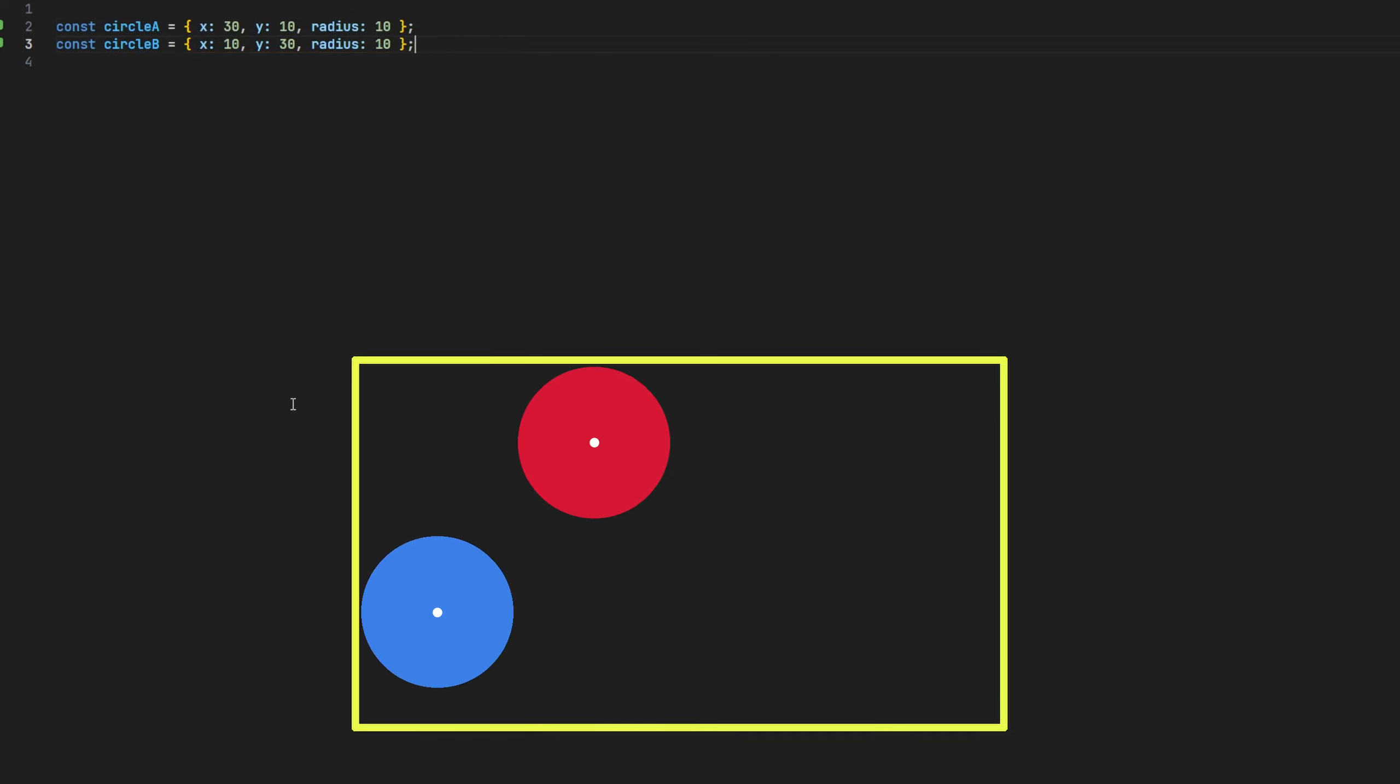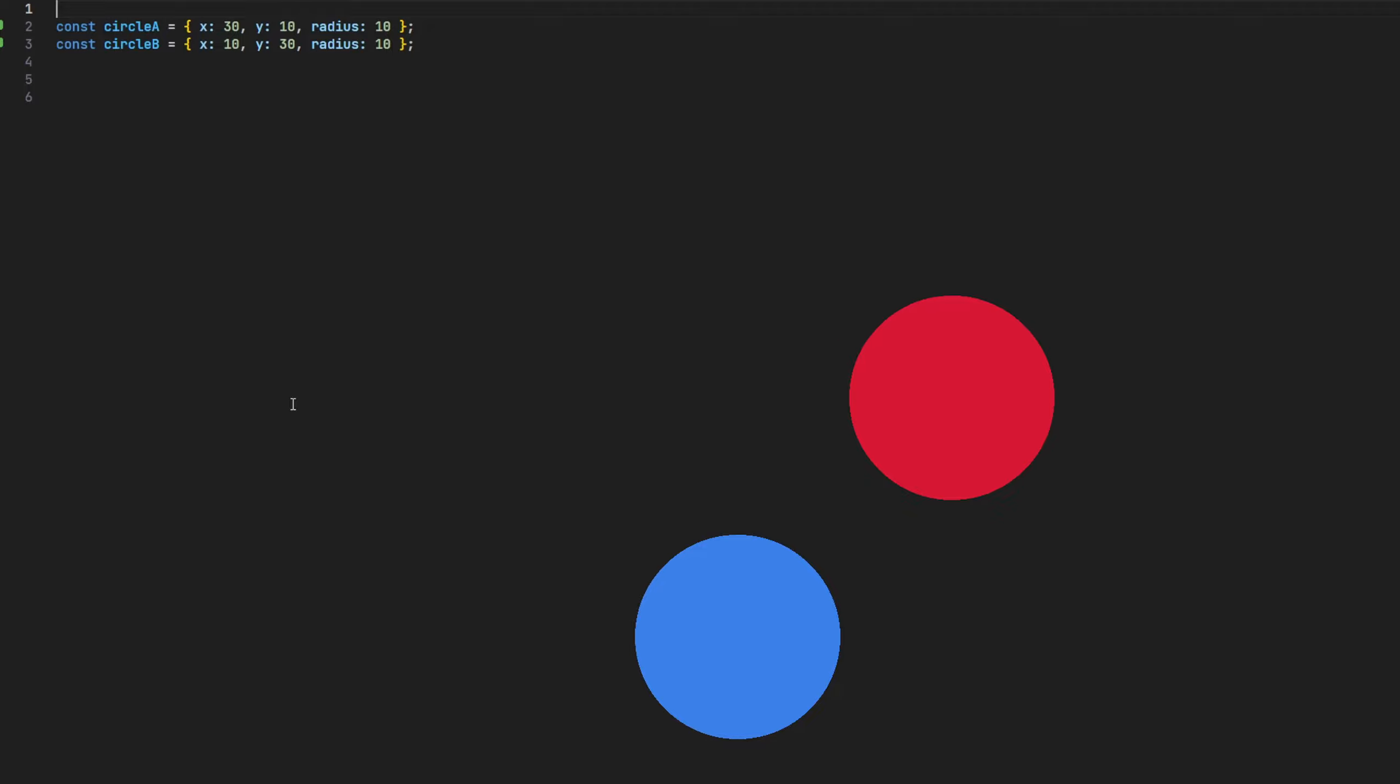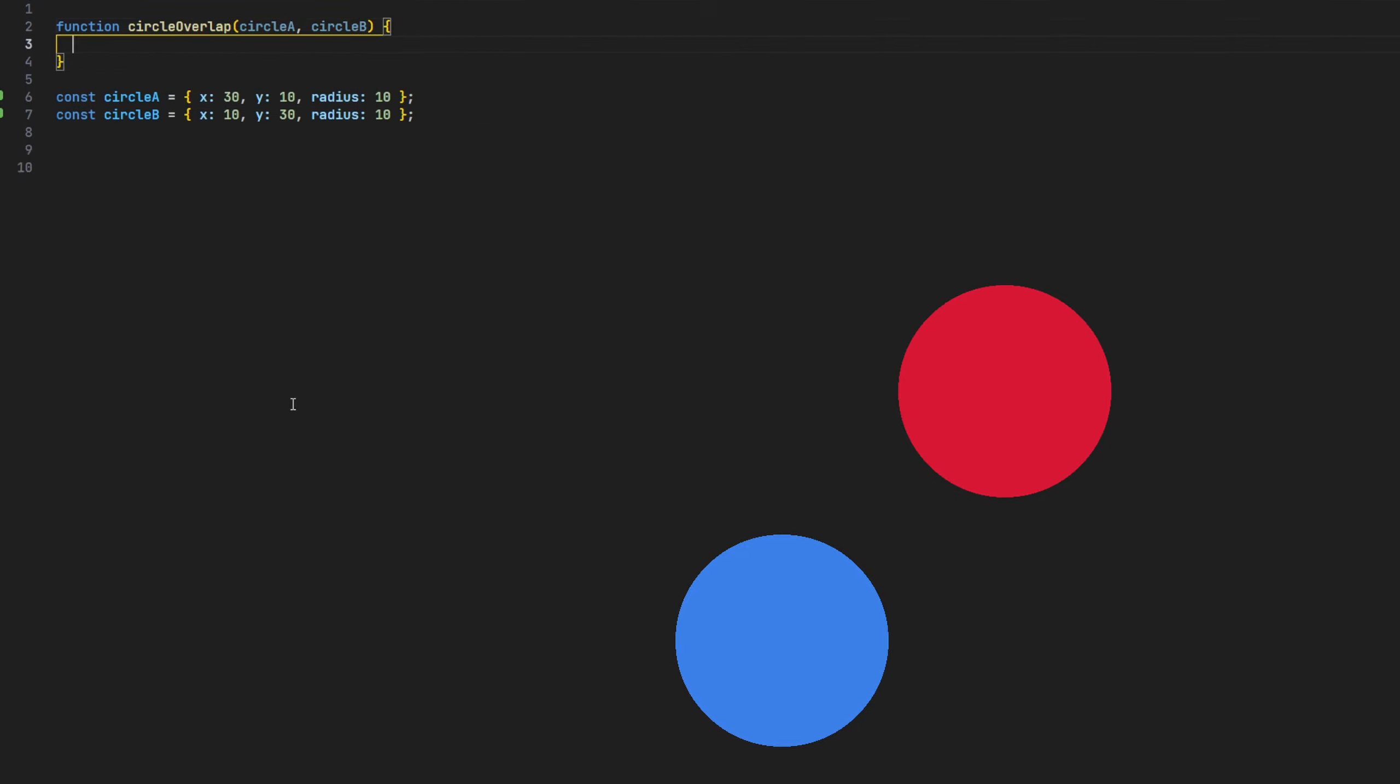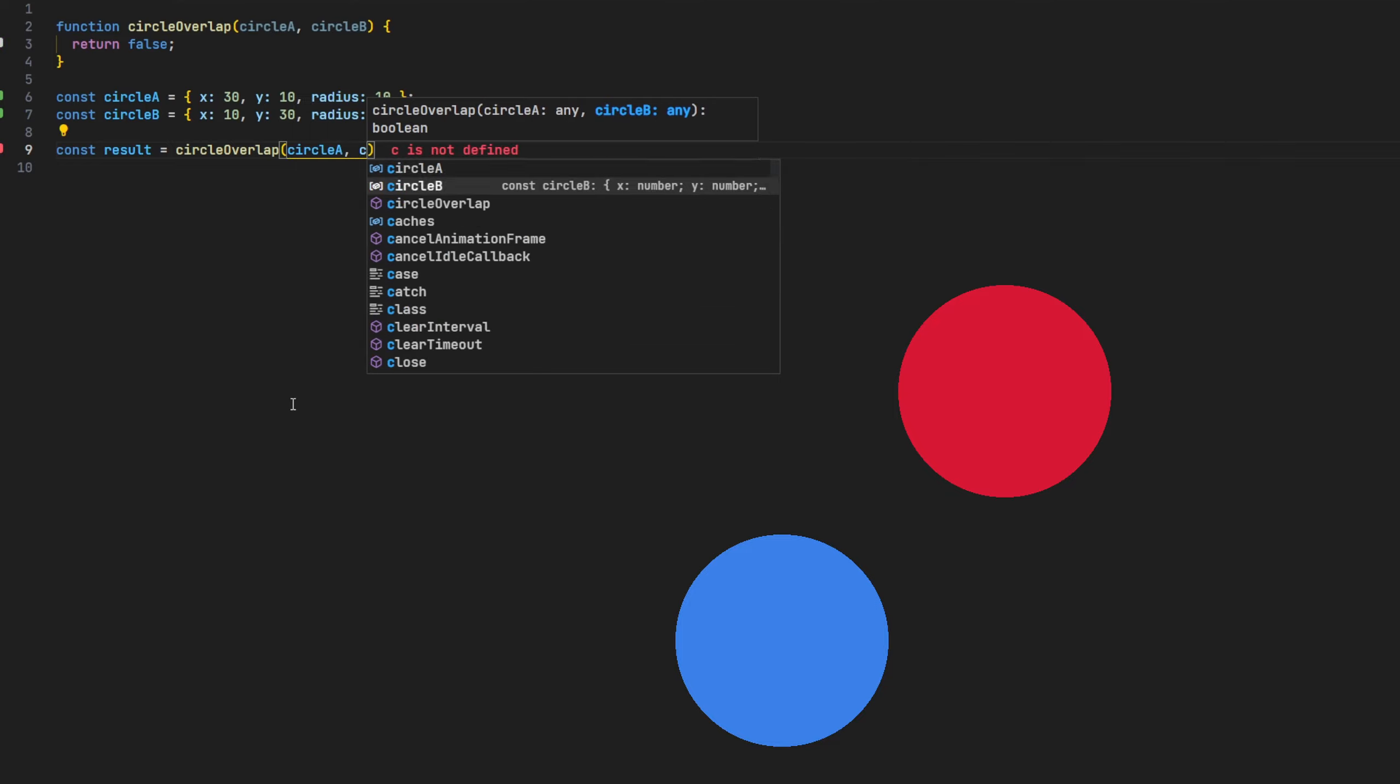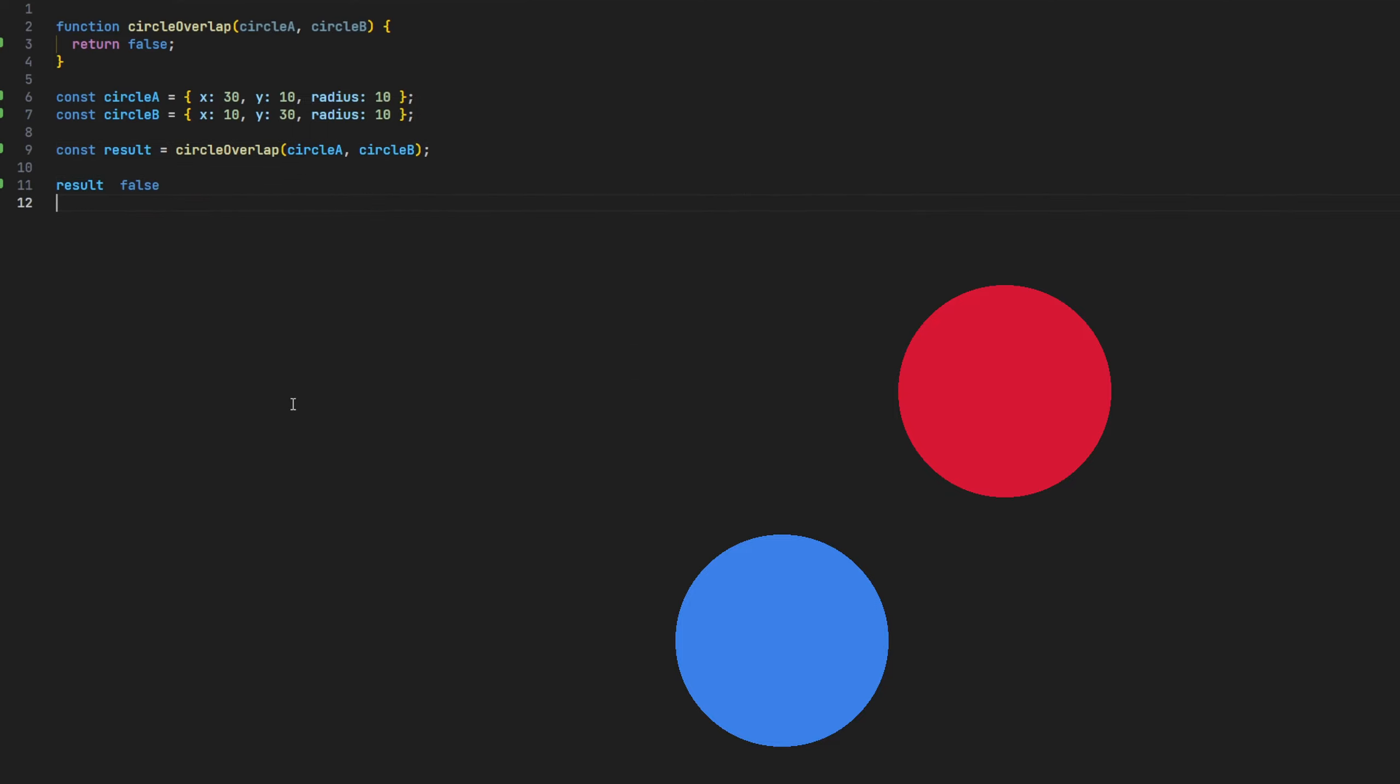To continue, let's now set up the code so that we can test our circular collisions. Following the previous video, we'll again set up a collision function called circleOverlap to house our logic, and for the time being, make it return false. We'll then call this function passing on our two circle objects and print the result to the screen, which as you can expect, is currently showing false.